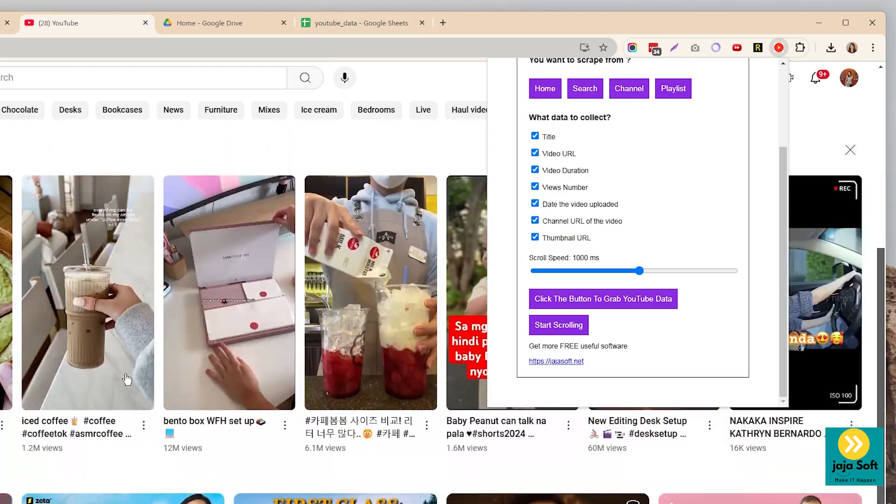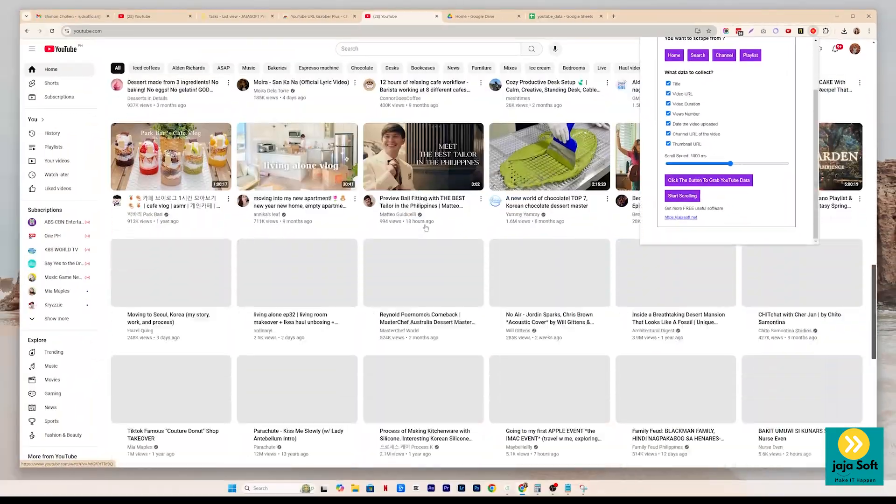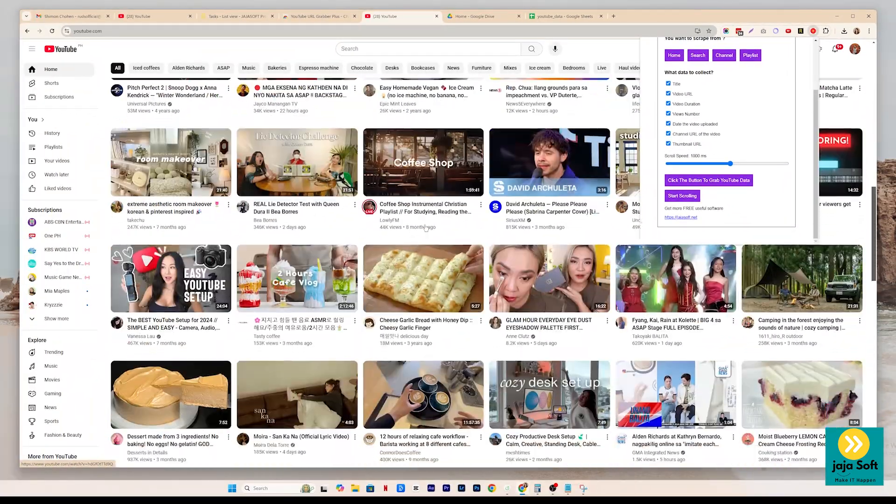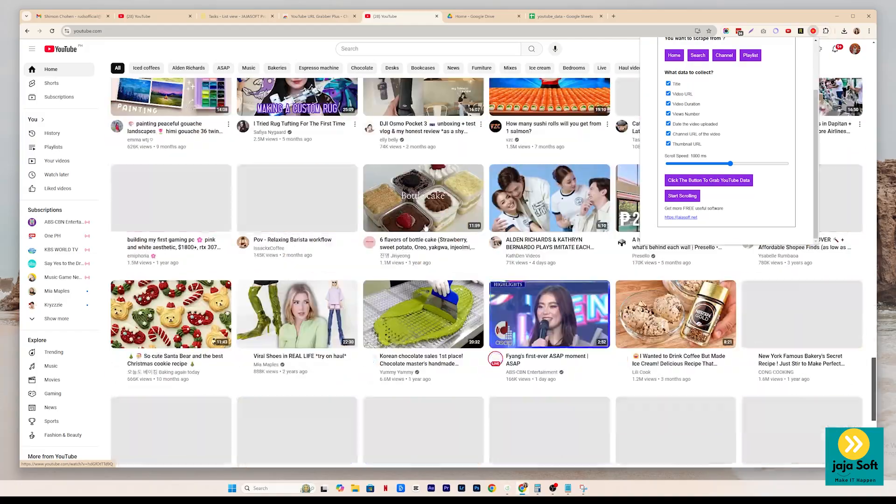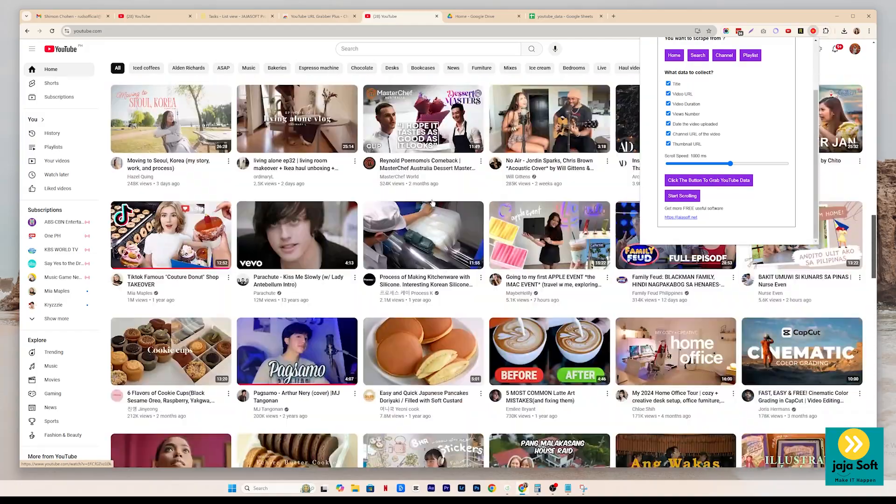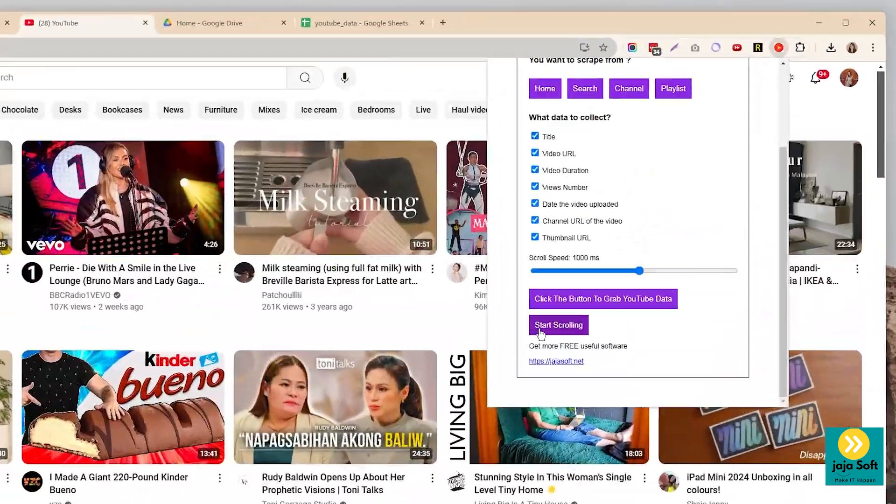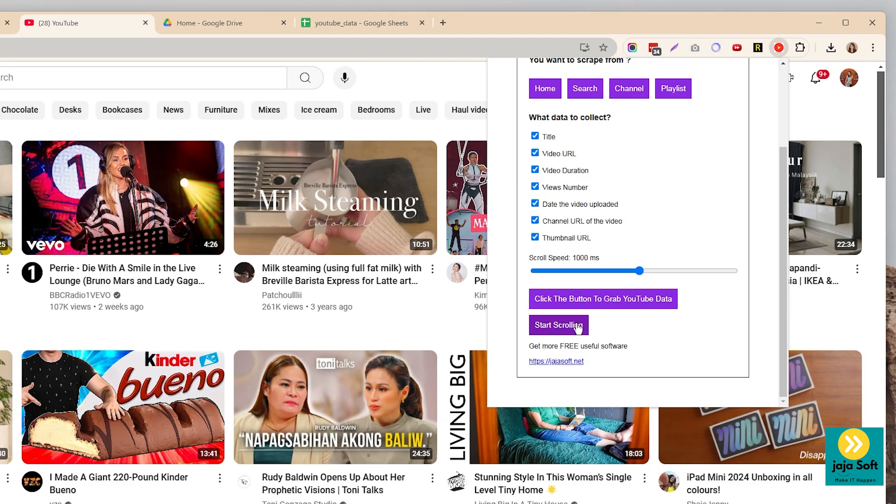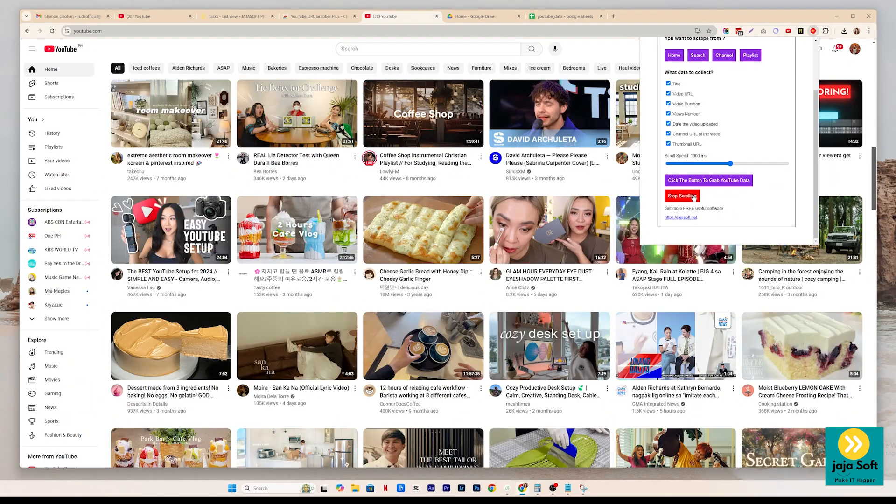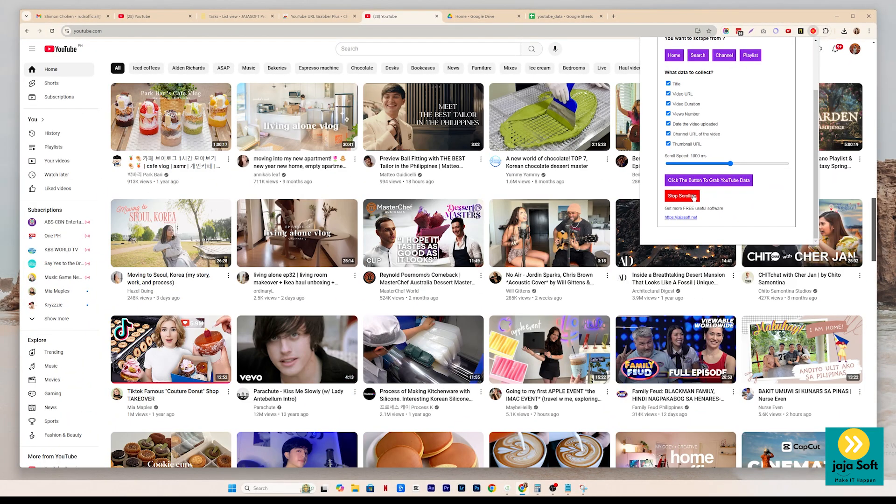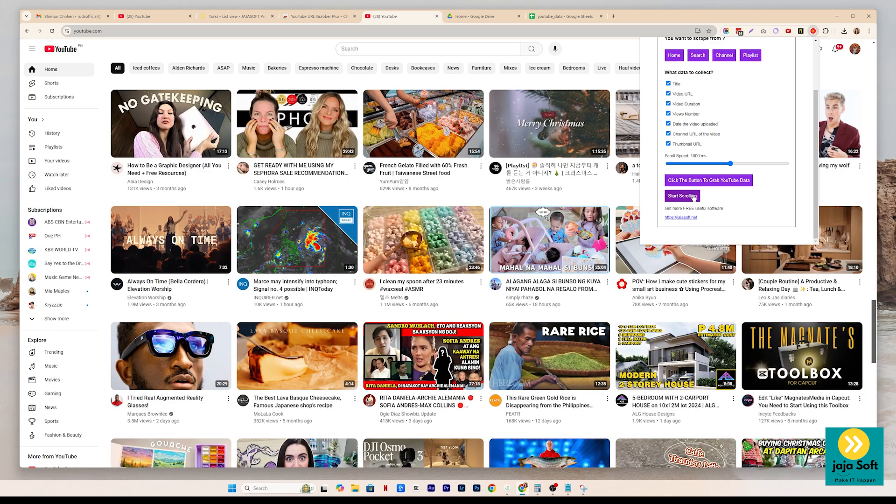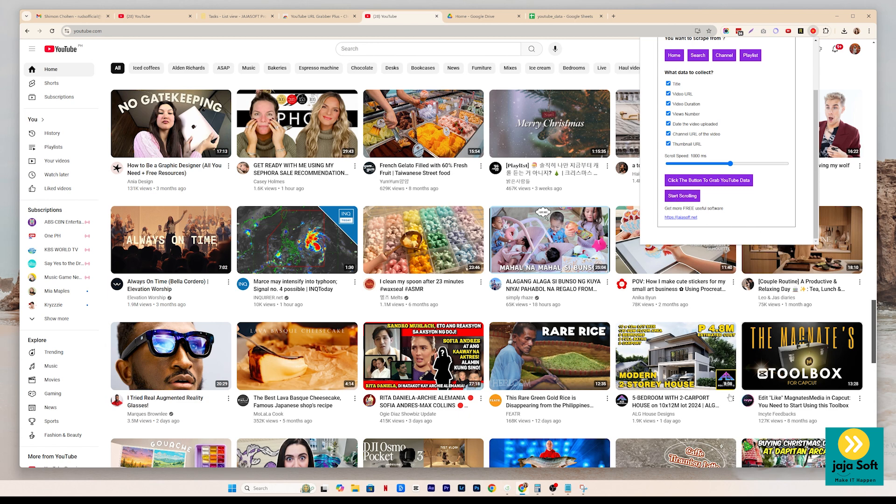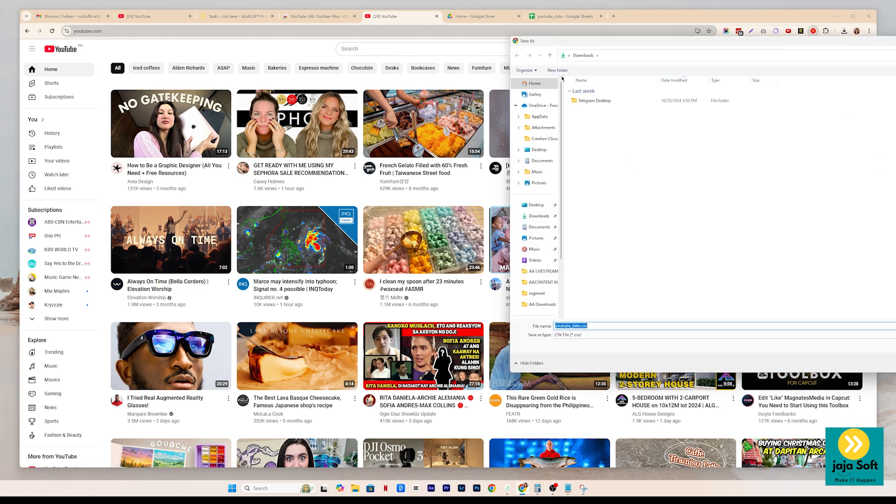But what if you want to get a lot of data, like you want to scroll it up to the end? What you're going to do is just to click on the start scrolling, just like that, and it automatically scrolls. And if you stop, whatever it sees up to the point where you stop scrolling, that's the amount of data that it's getting. After that, you just have to click the button.